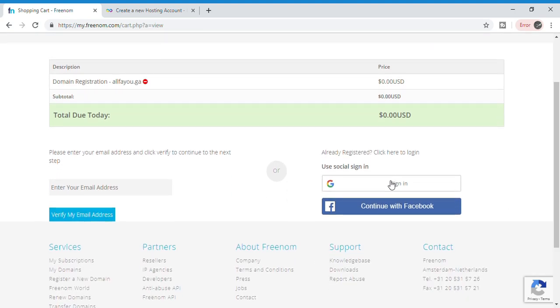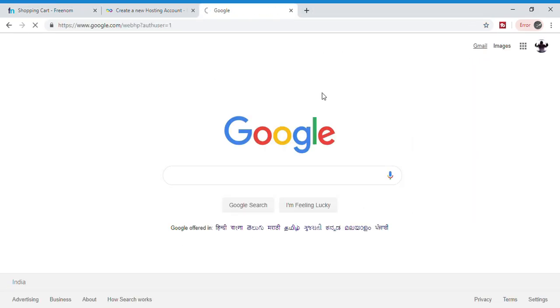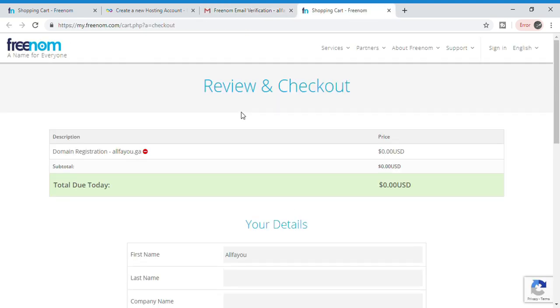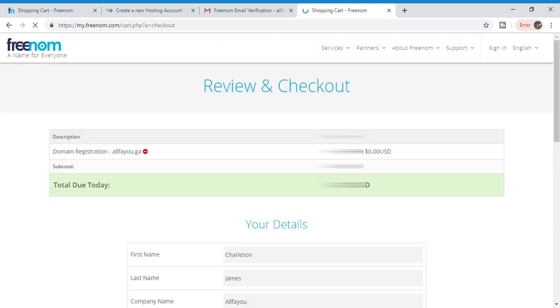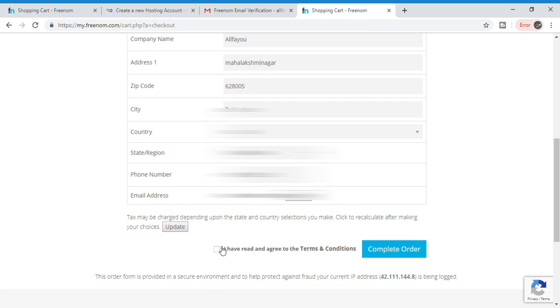You can simply sign in with your Google or Facebook ID. Before checking out, a verification link will be sent to your email and you have to click the link to verify. Now fill in the details below — don't worry, it's completely safe. After filling the details, click 'I have read and agree to the terms and conditions' and click 'Complete Order.'